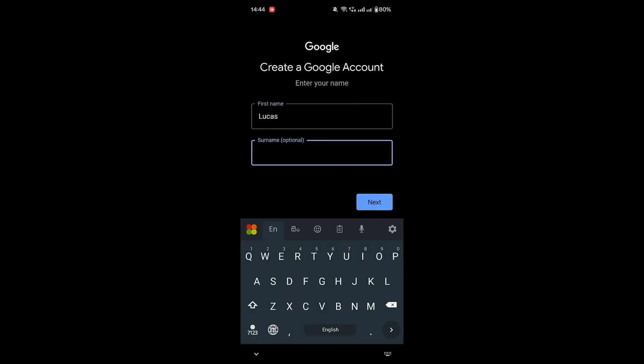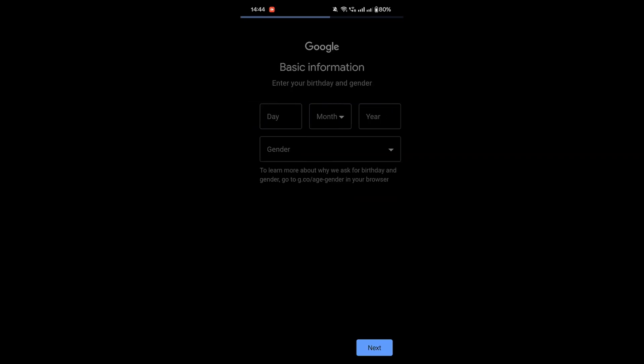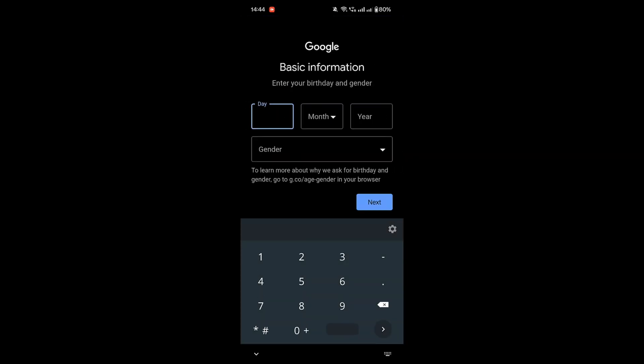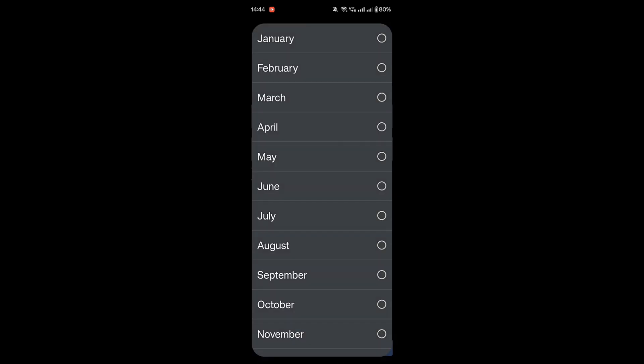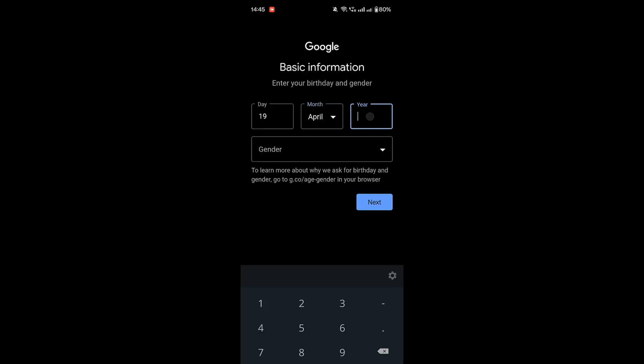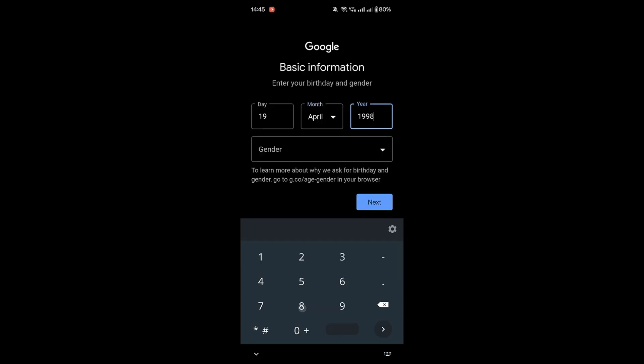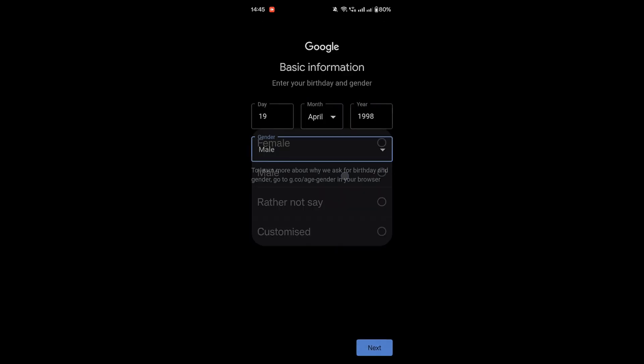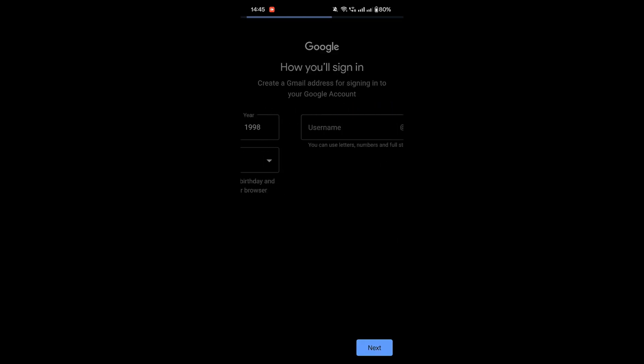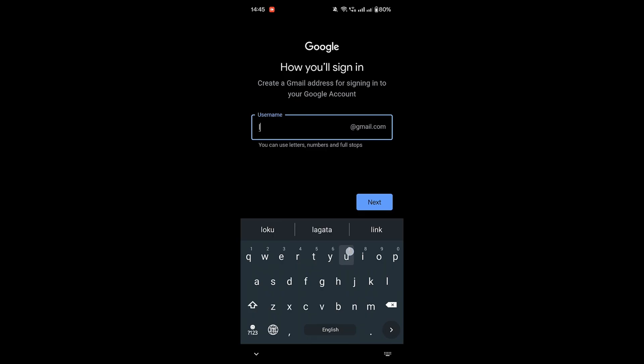Enter your first and last name, then tap Next. Now, enter your date of birth and choose a gender. This information is used to personalize your Google experience. Tap Next to continue.